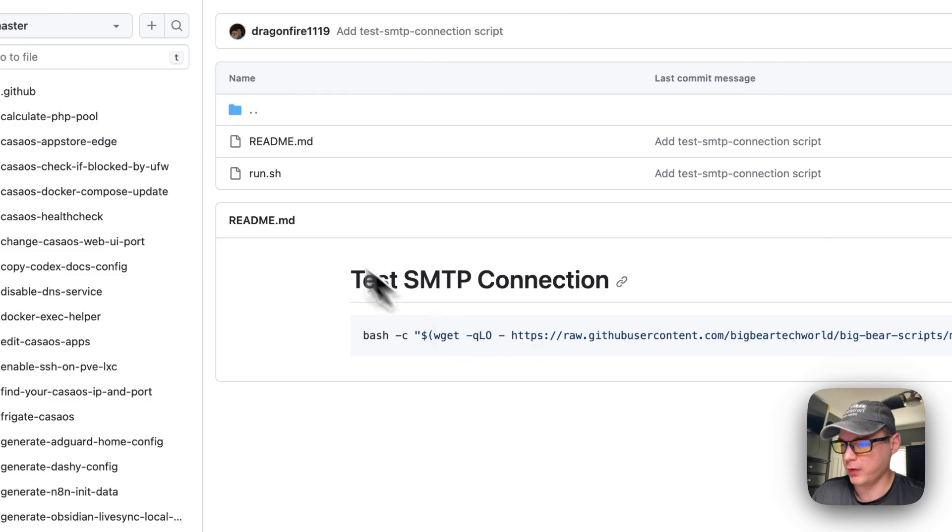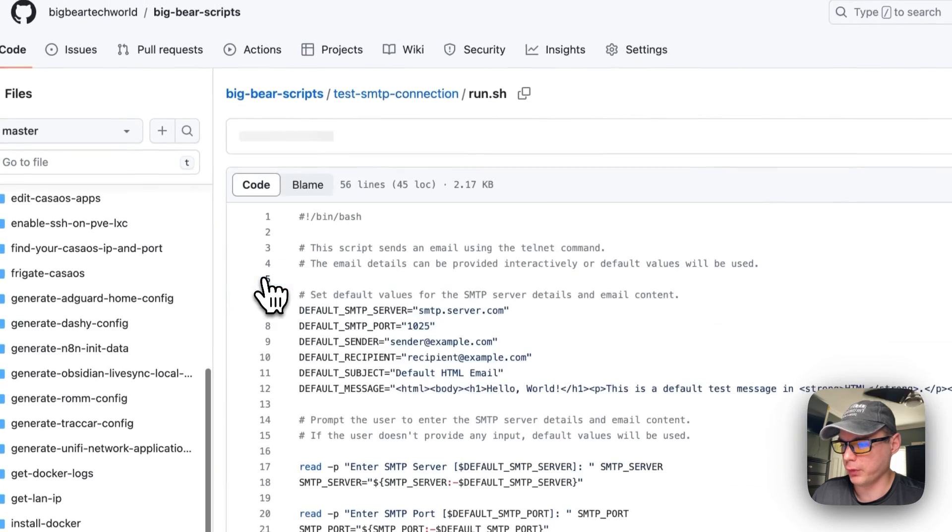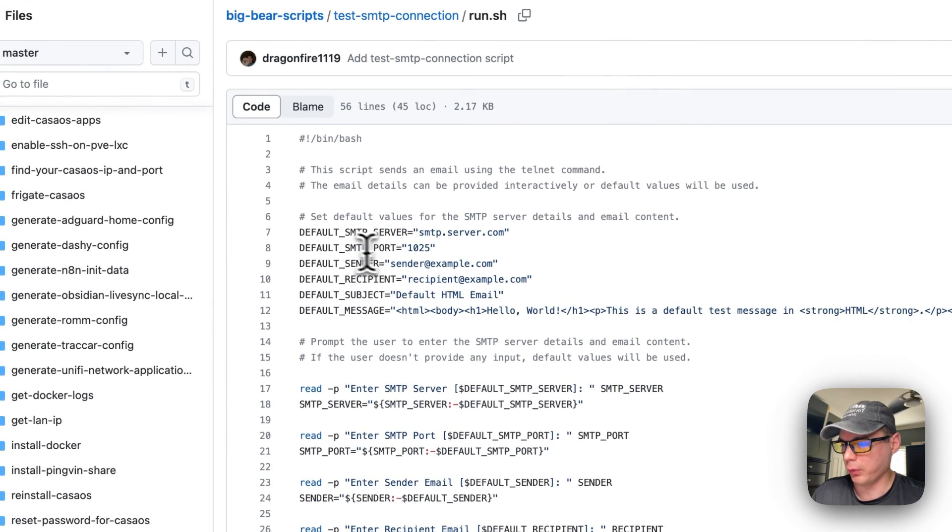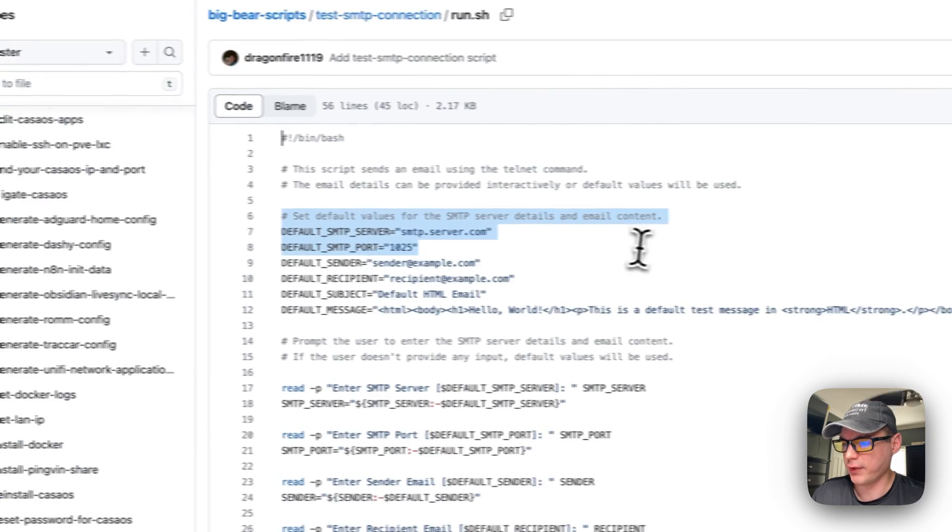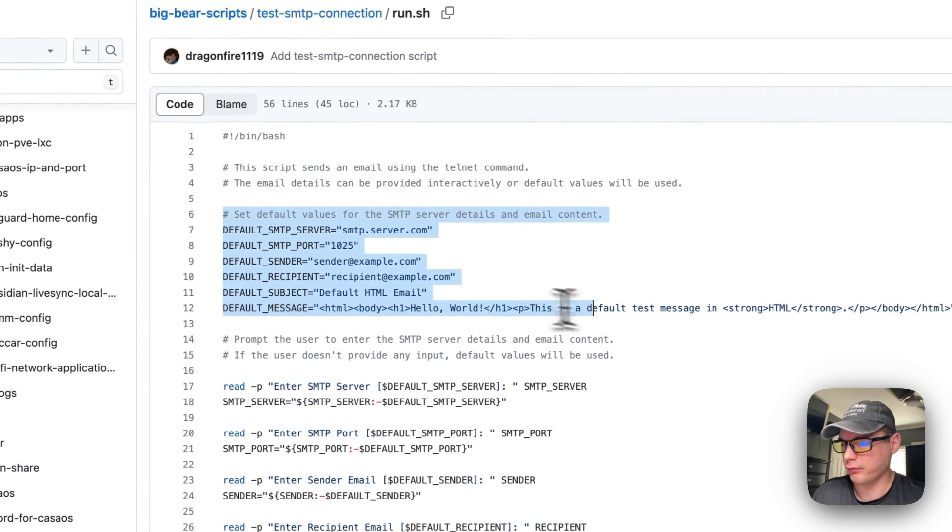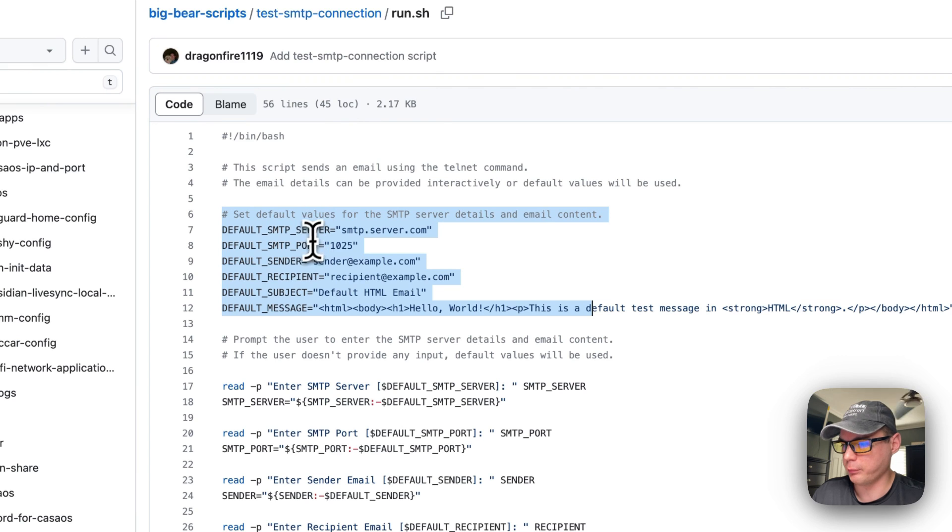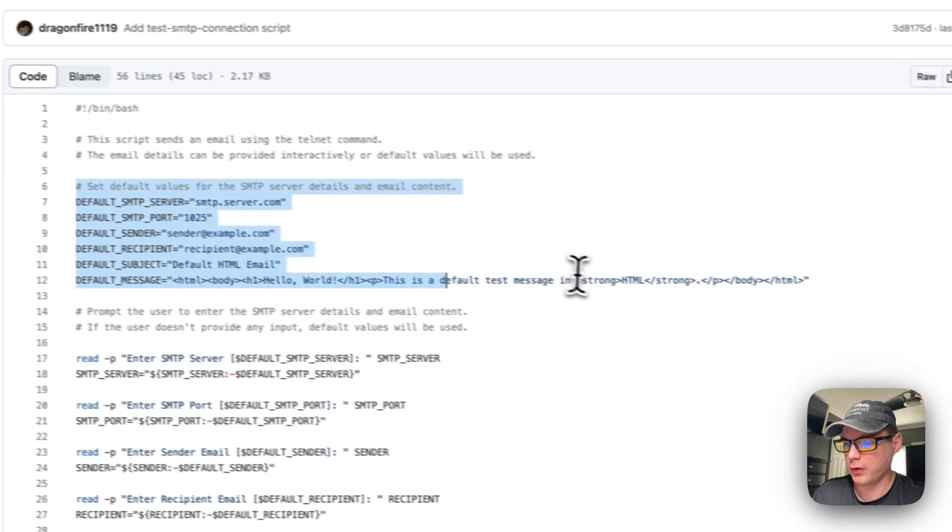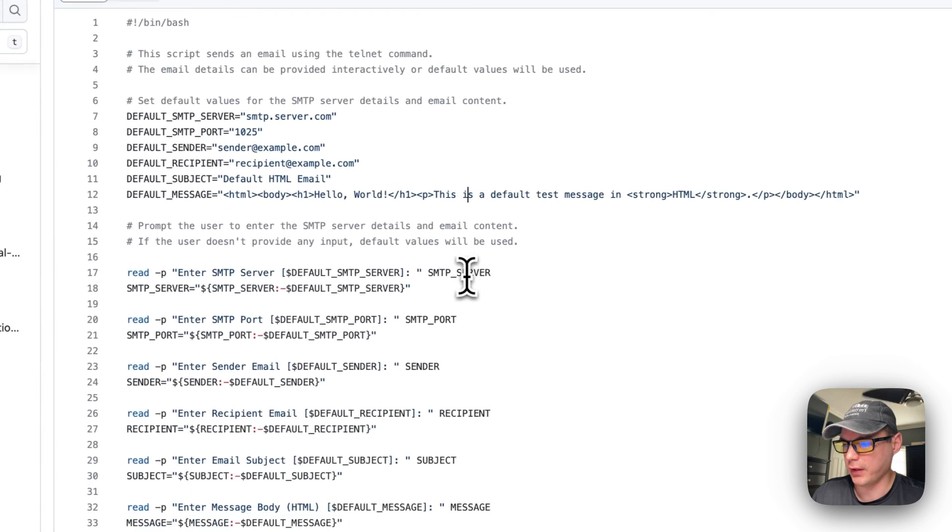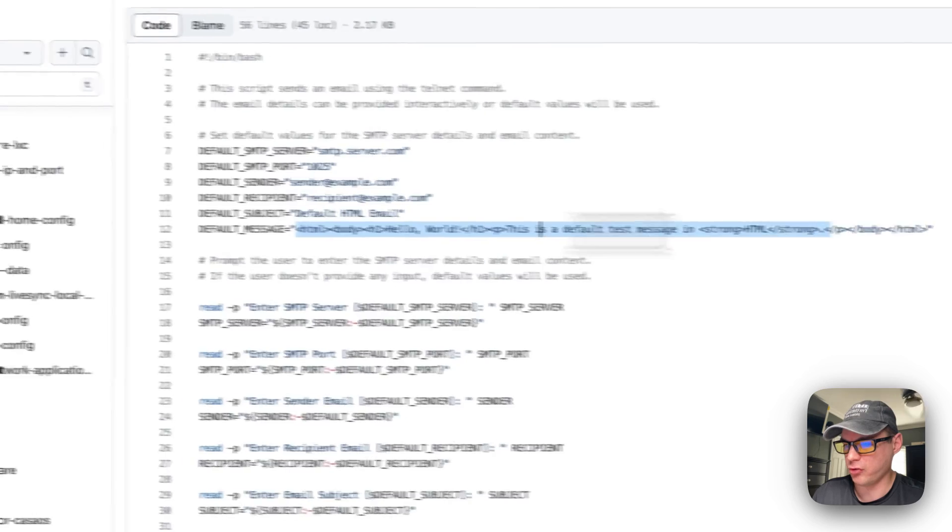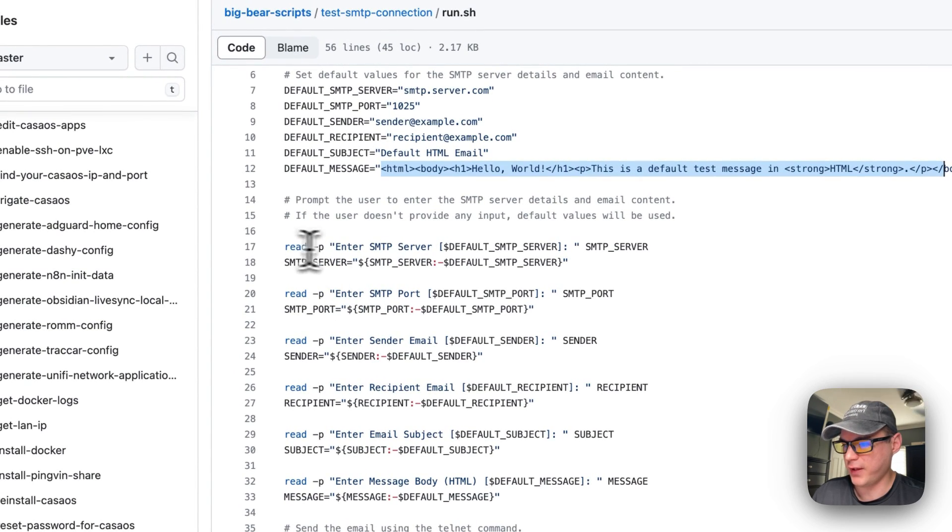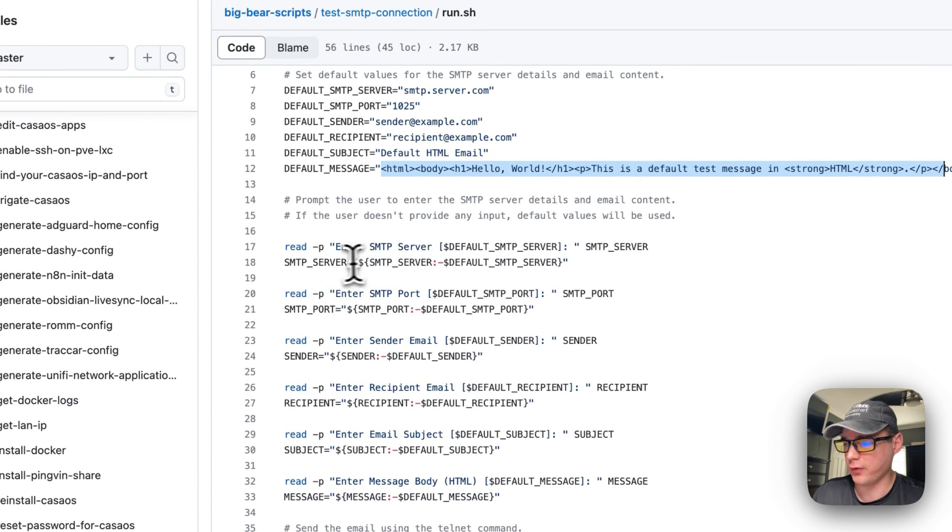I will be running this right here but I'm going to go into run.sh. We're going to set some default values for the server, the port, the sender, the recipient, the subject, the message - it's just regular HTML.